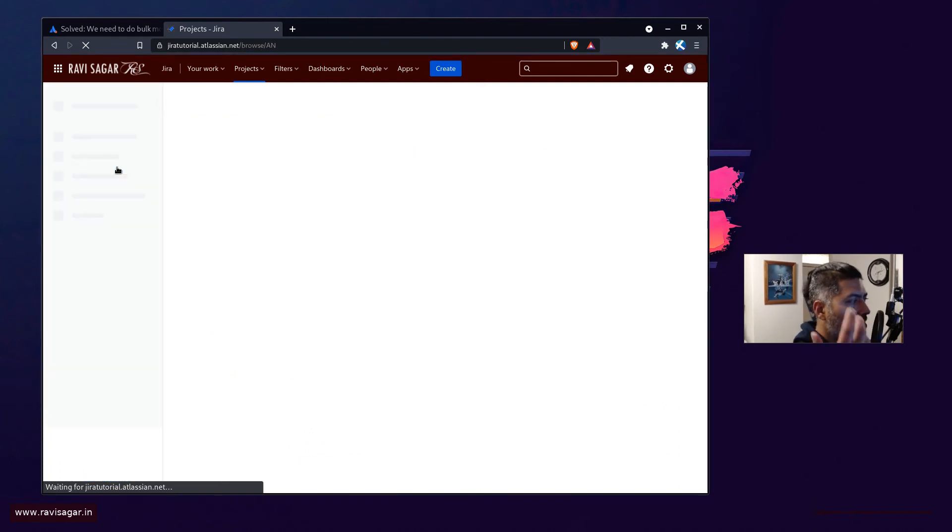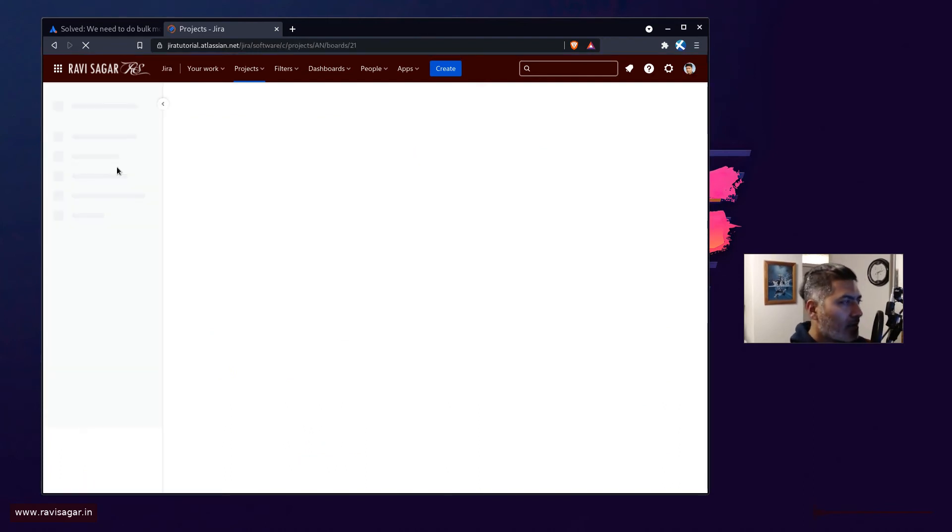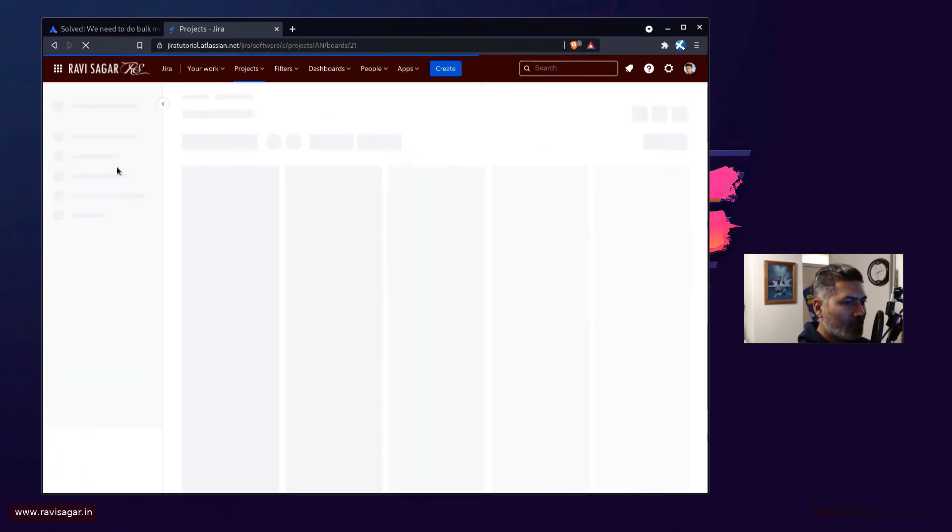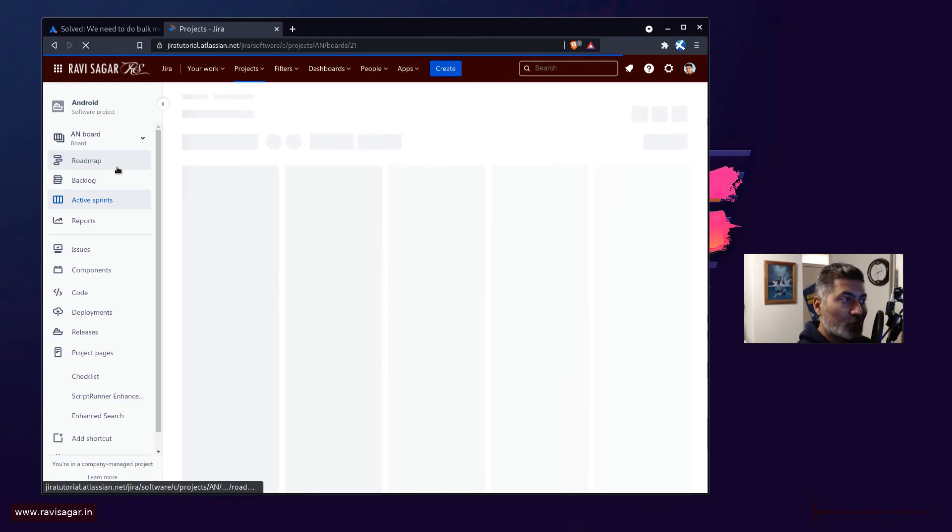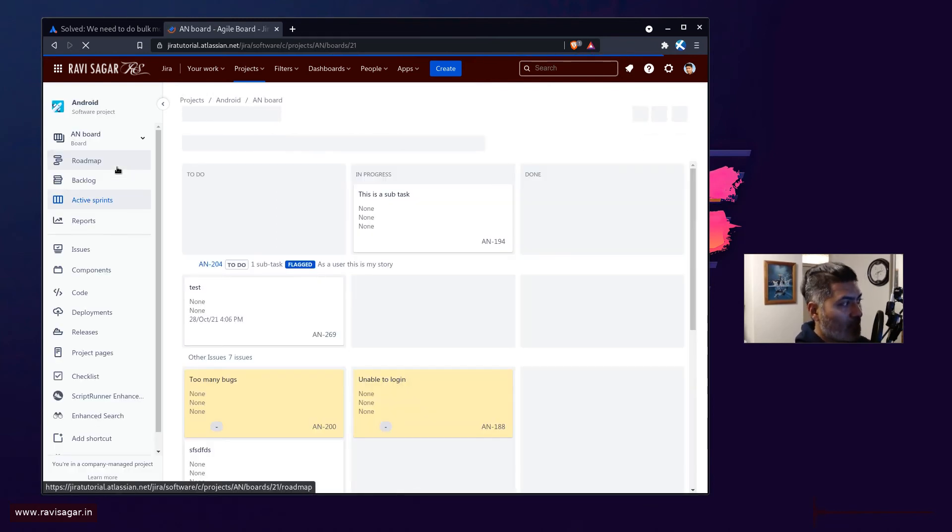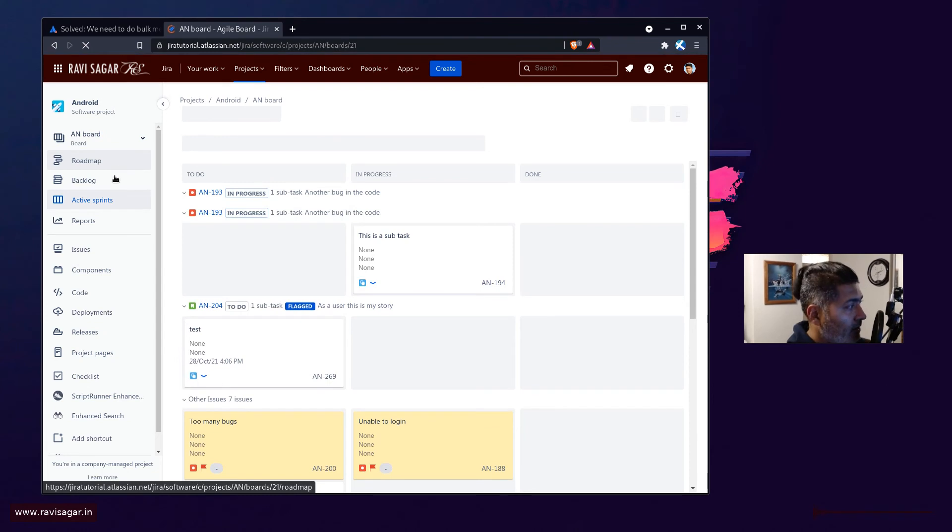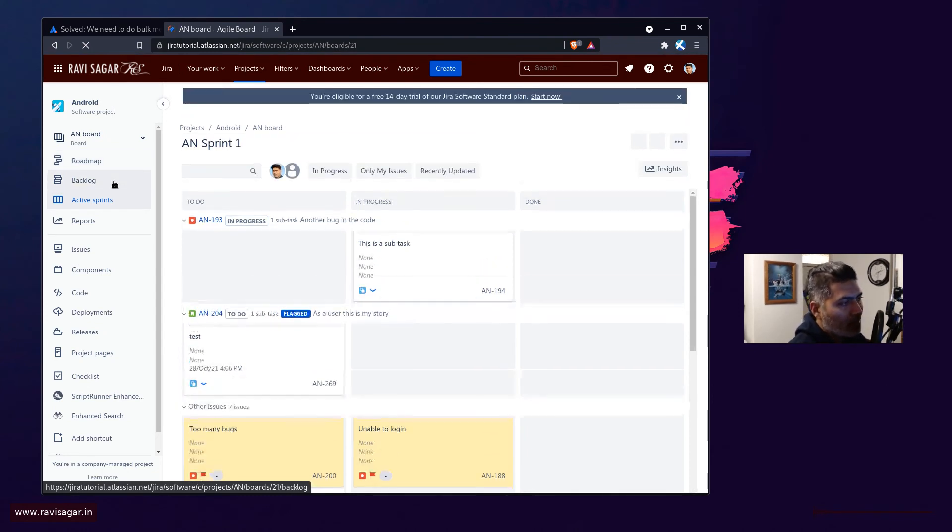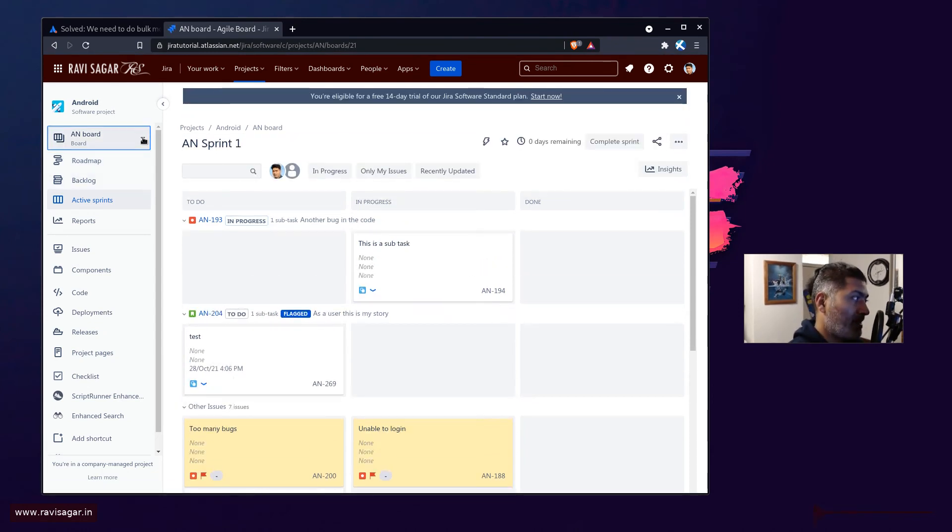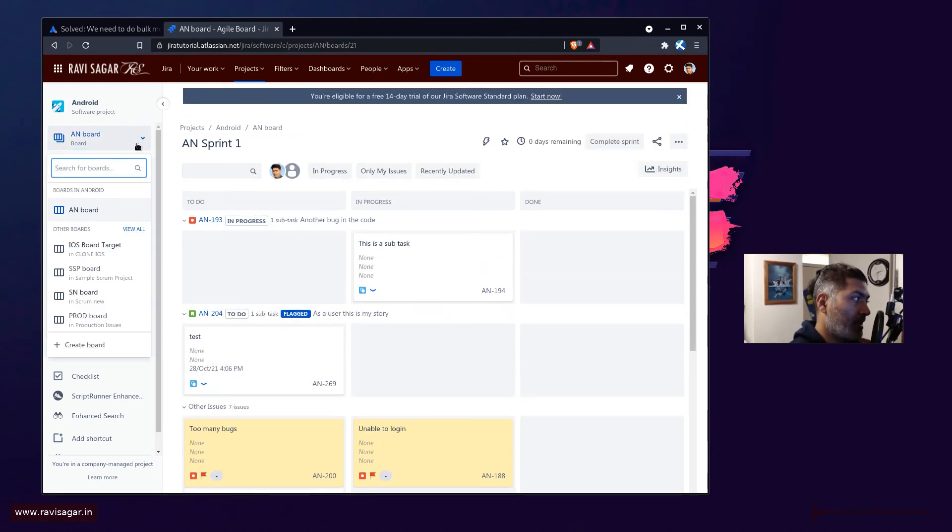So let us say you have a project and I'll probably open this project called Android. Now in your project, as I mentioned before, you can have one board showing each and everything that you have in the project.